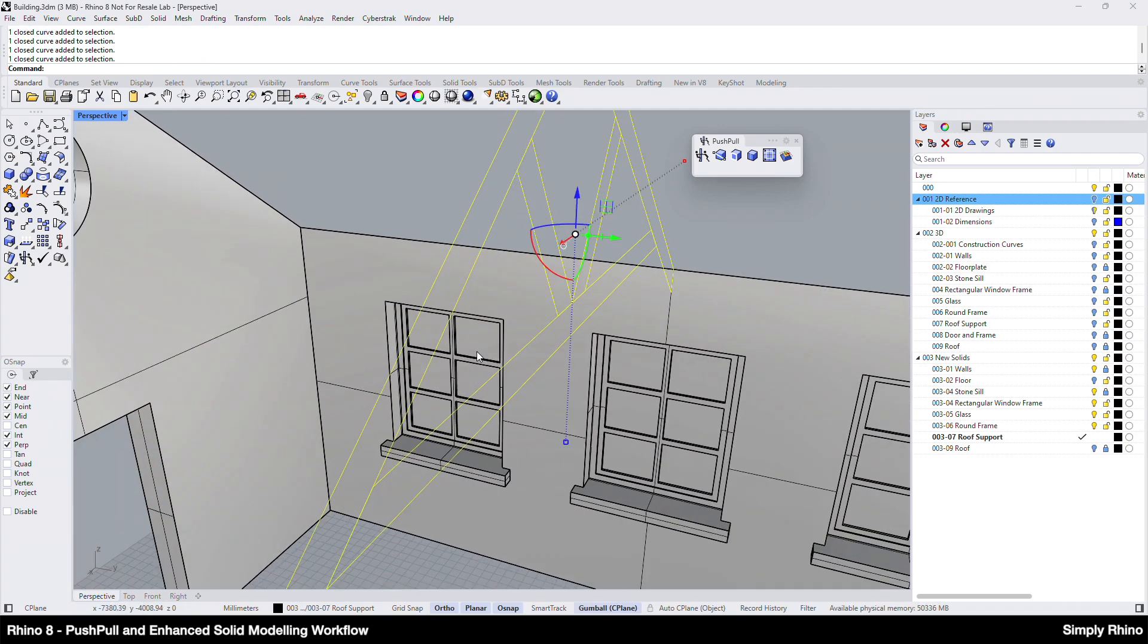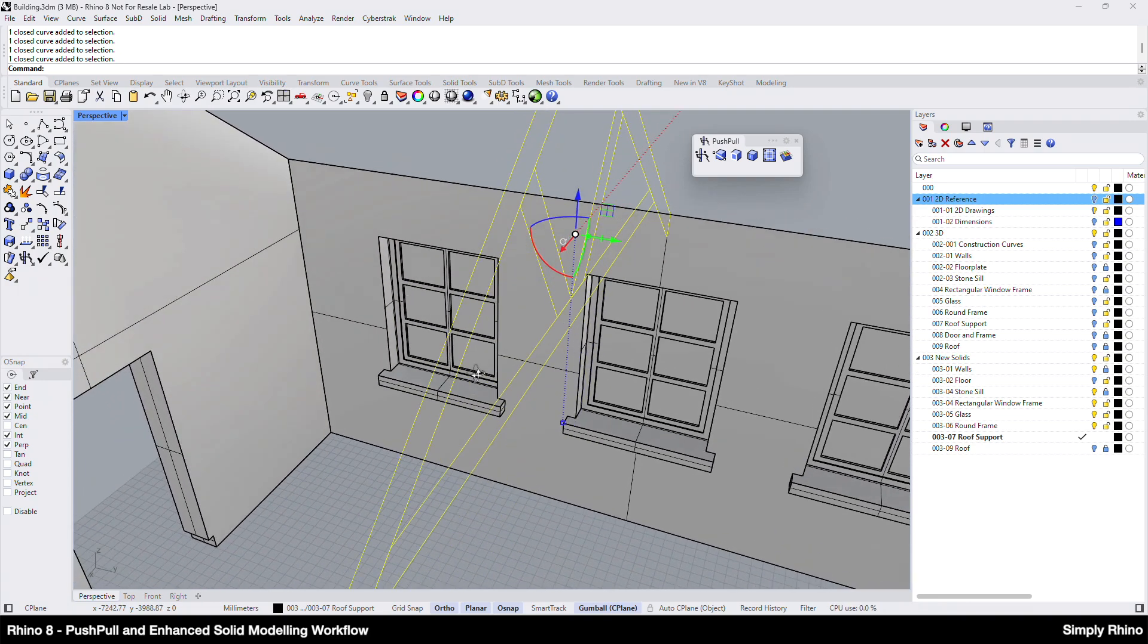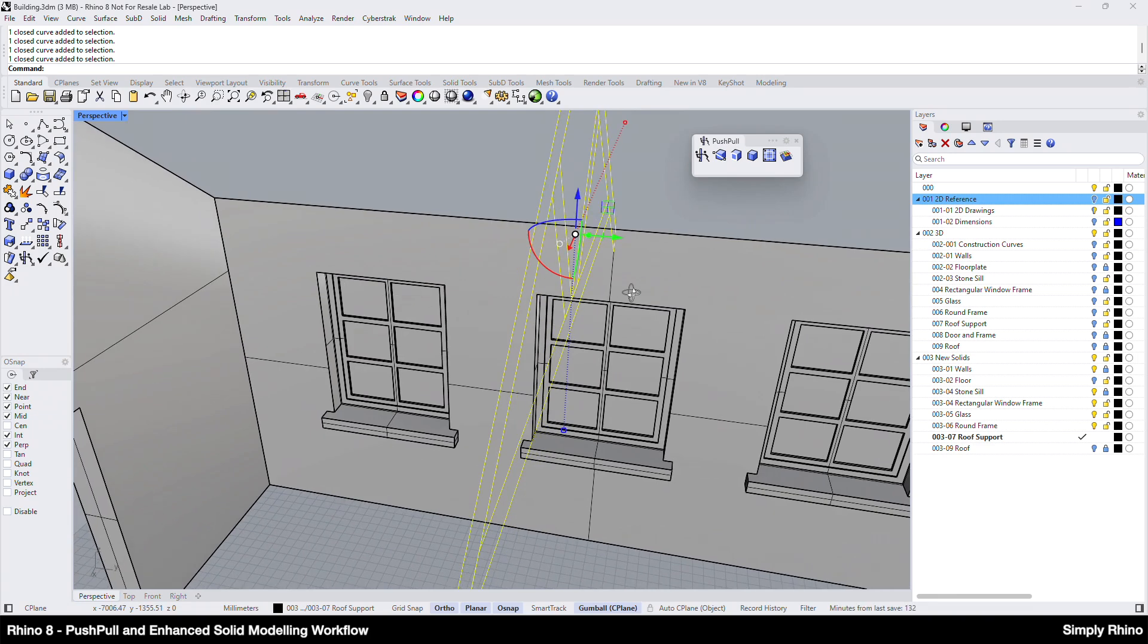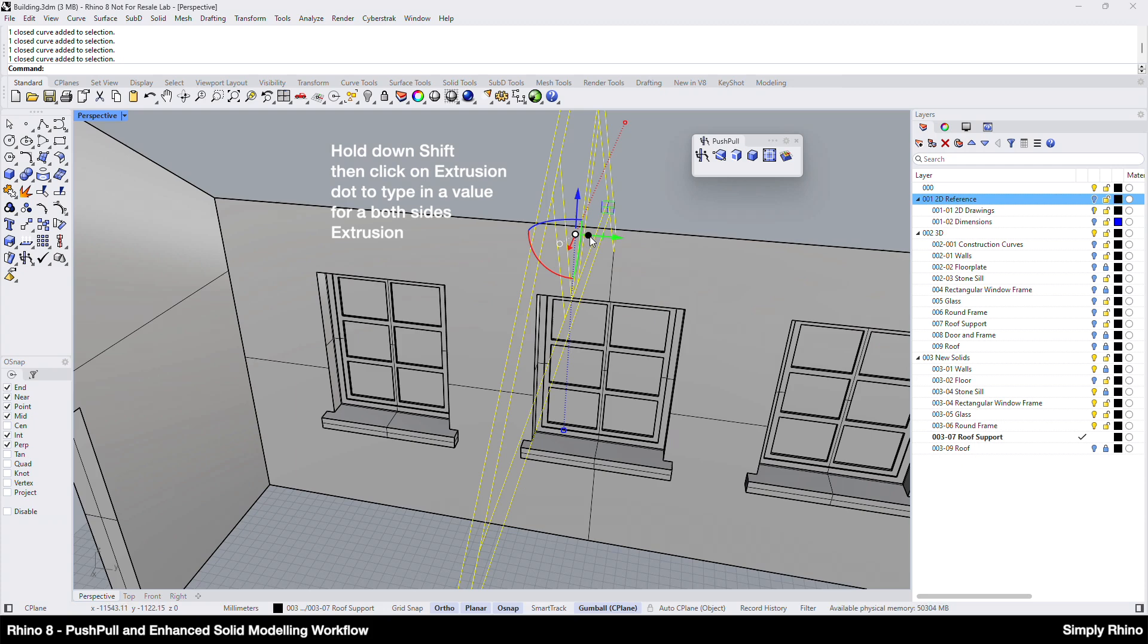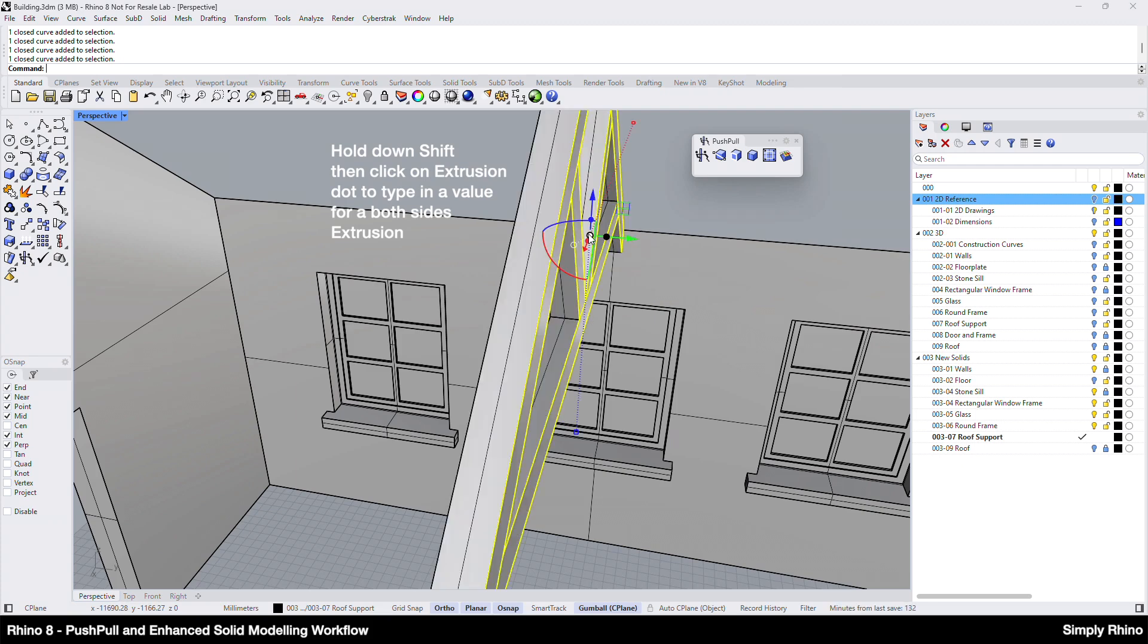Here, I'm using a number of centrally positioned closed polylines and, to extrude both sides from the centre, I can hold down SHIFT before typing in a value of 60. This will extrude the curves 60mm each side, giving a total thickness of 120mm.